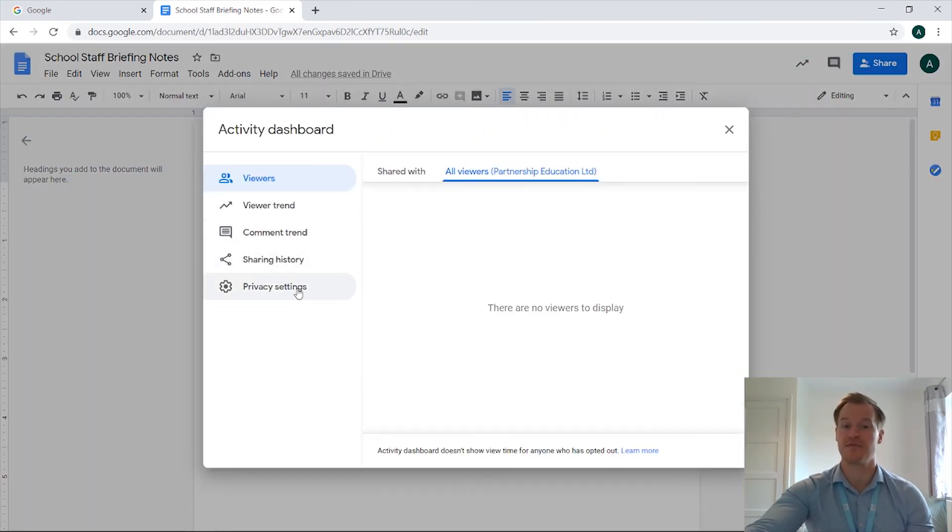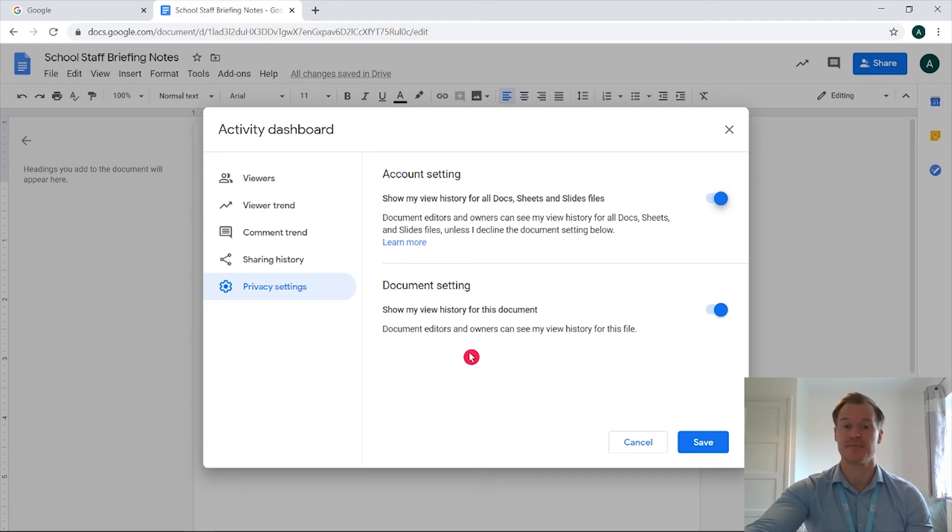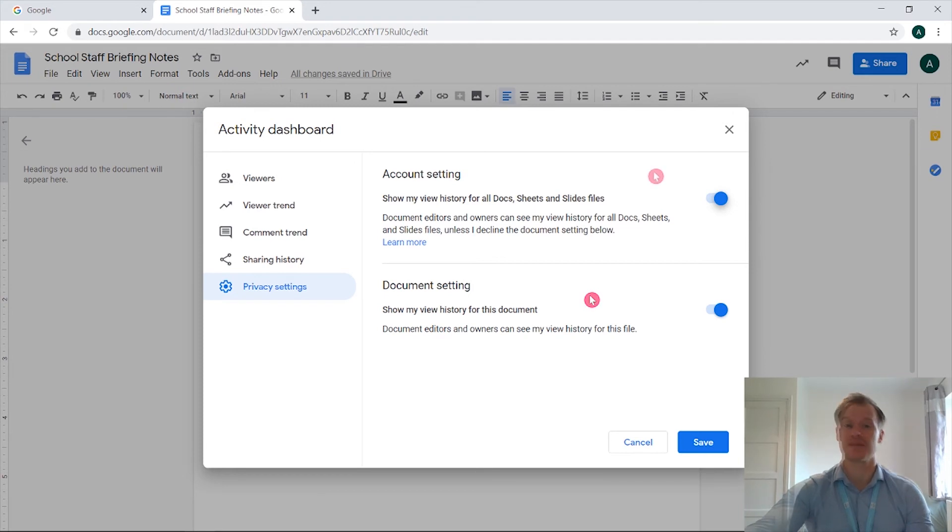If we go back into here we've got the privacy settings as well so we have the option to show the history and the document setting, just showing my history for this document.